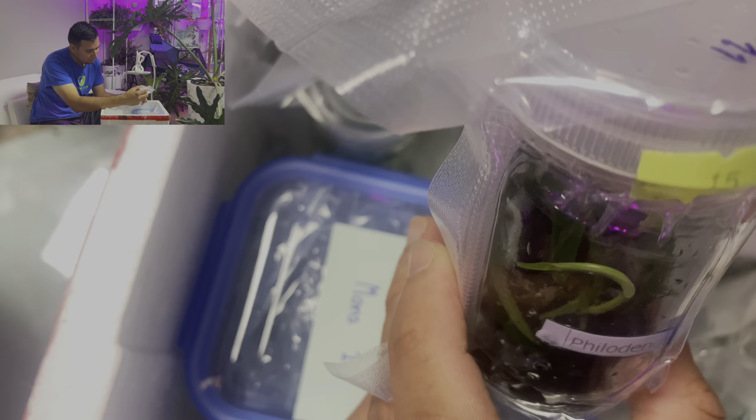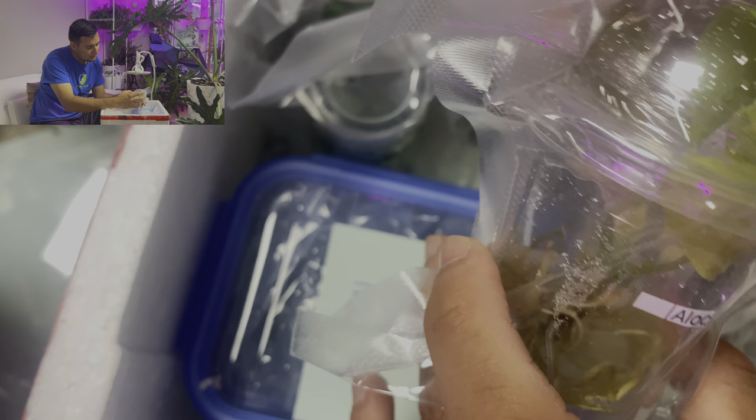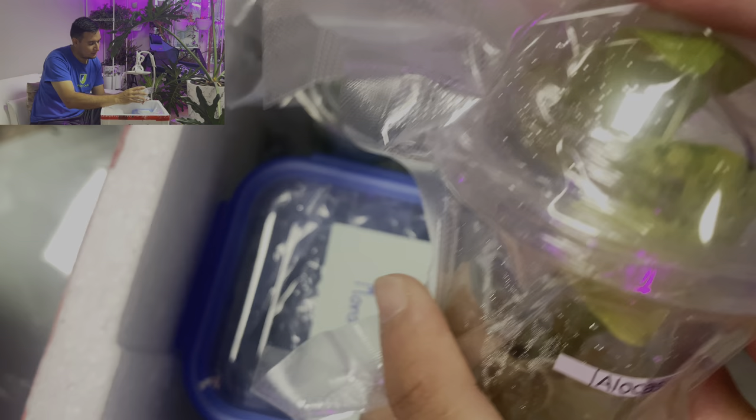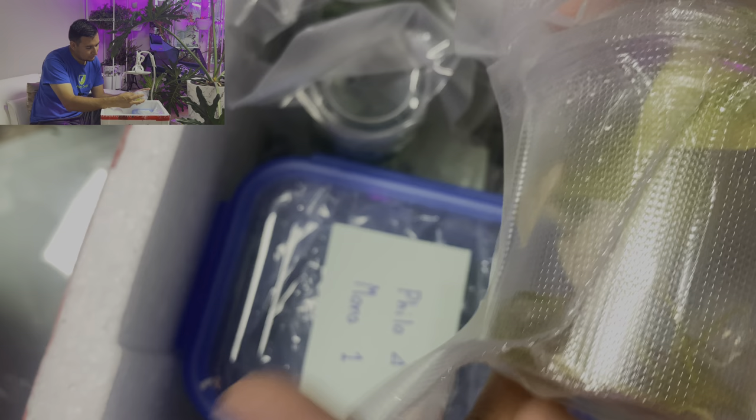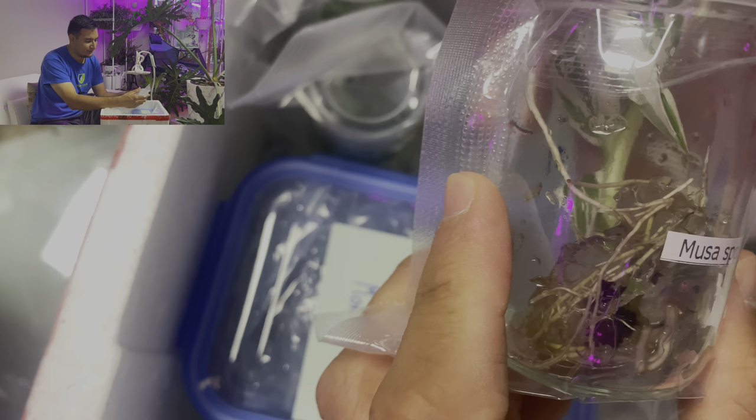Philodendron Jose Buono, I think. Look at the variegation. This one, that's cute. Are they using charcoal or what's going on with the media? I'm not sure. Seems like they're using charcoal. Maybe because it's pretty black.